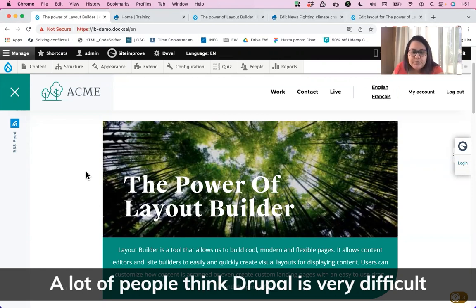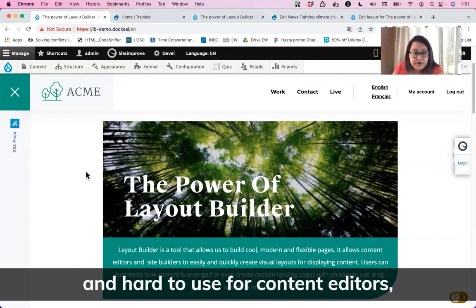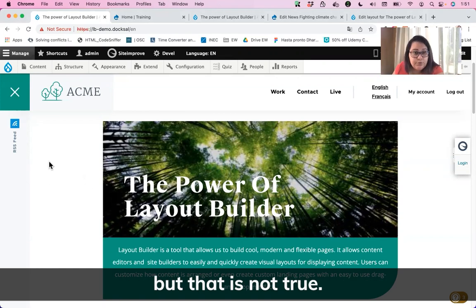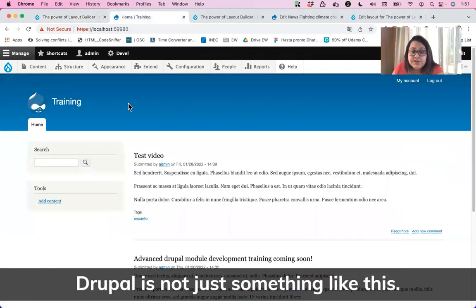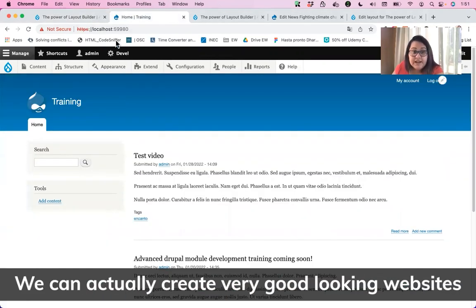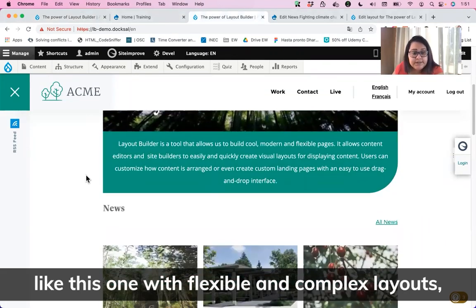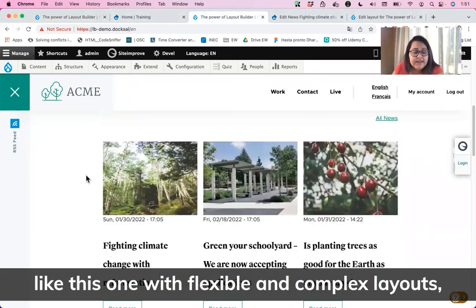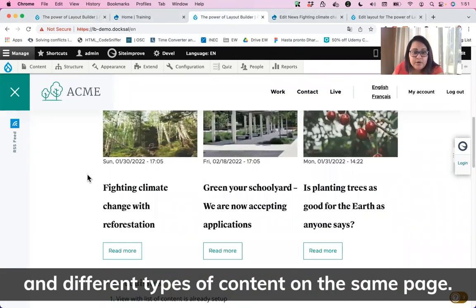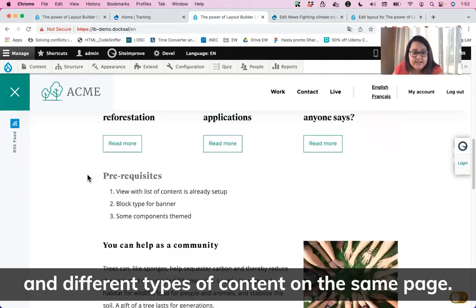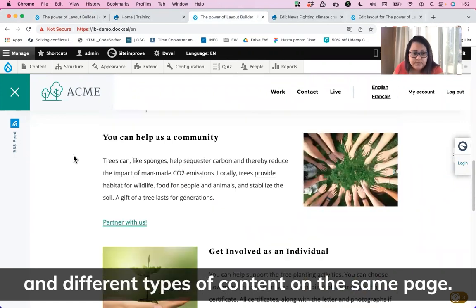A lot of people think that Drupal is very difficult and hard to use for content editors, but that is not true. We can actually create very good-looking websites like this one with flexible and complex layouts and different types of content on the same page.